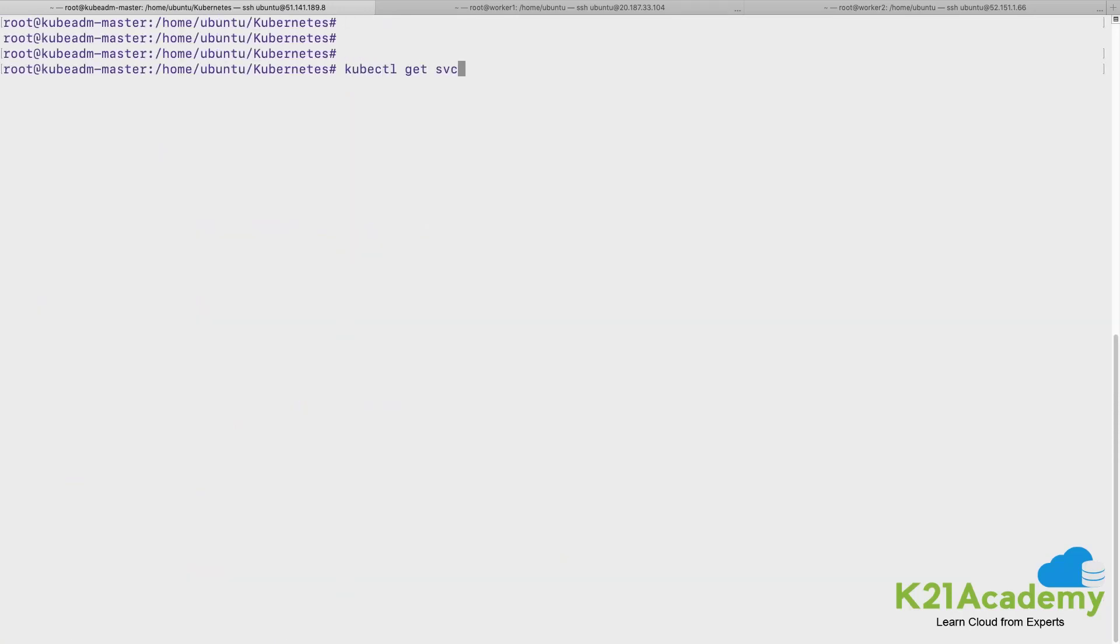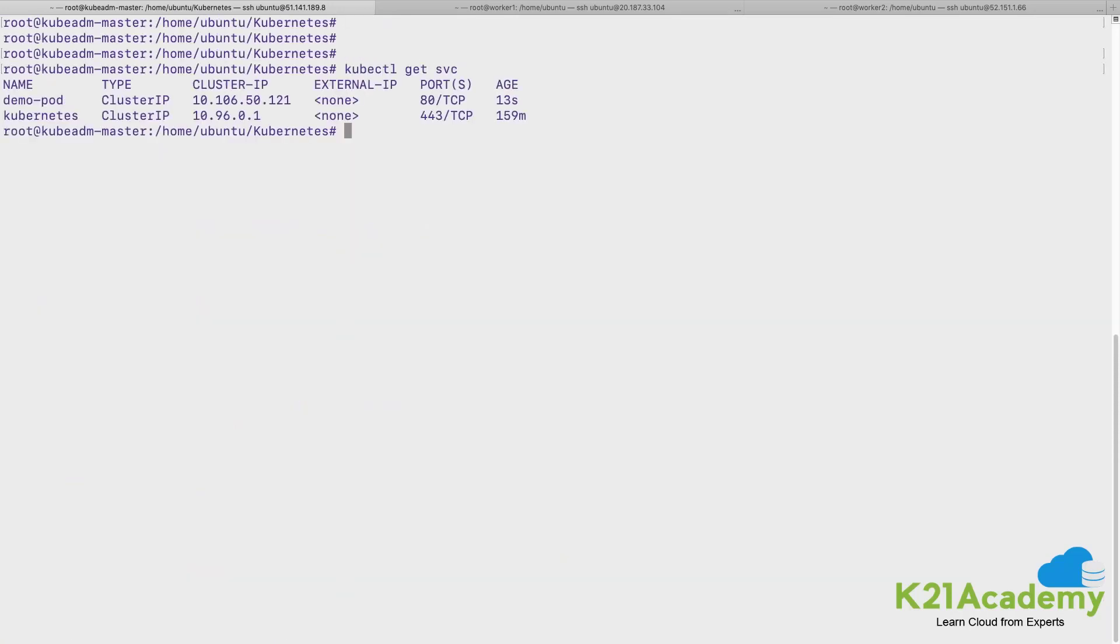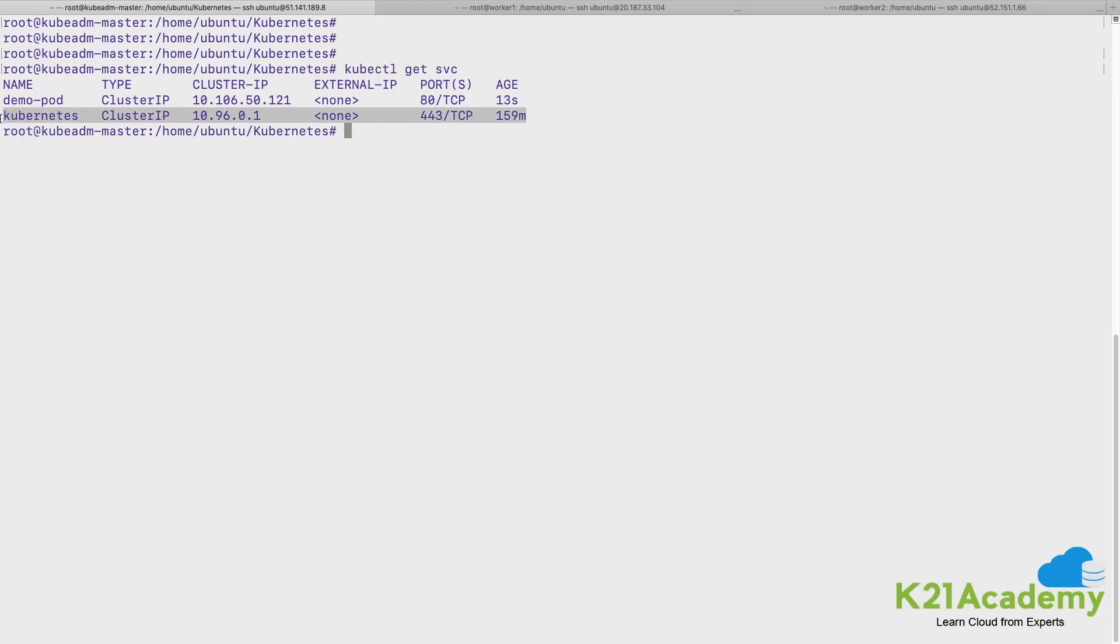Let me clear the screen and show you. We can do a kubectl get svc to list the service. This is the default service which is there already present for the communication on the cluster level.